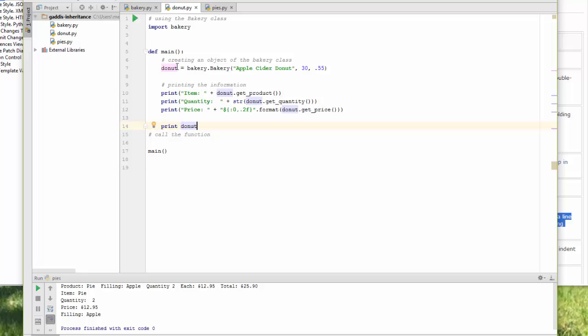I'm having donut equal file bakery class bakery. And I'm passing an apple cider donut 30, which is my count, and 55 cents, which is the amount. And then I can use this.